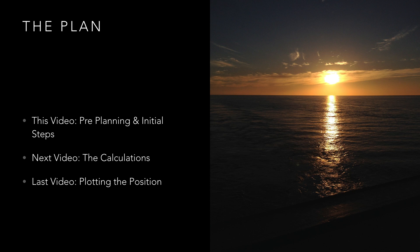To fix a position using the sextant we need a minimum of two position lines and we have several methods of obtaining one. In this video we're going to concentrate on fixing our position at sunset, although the same principle applies to sunrise using the stars and the planet.